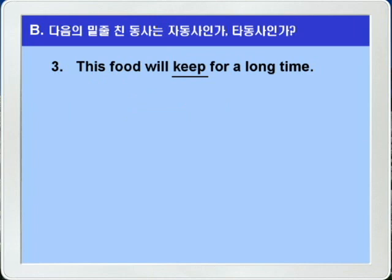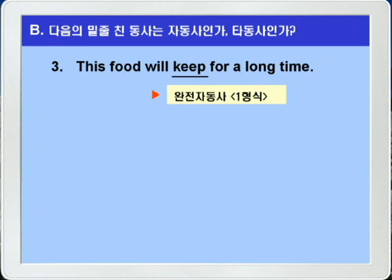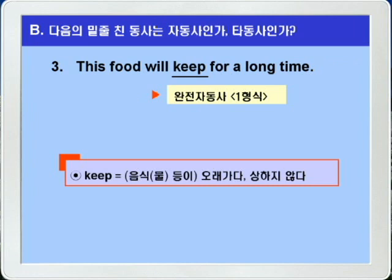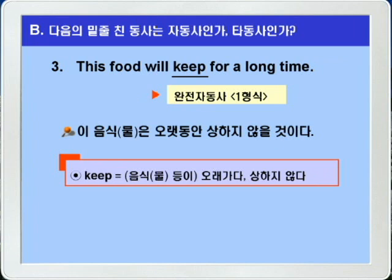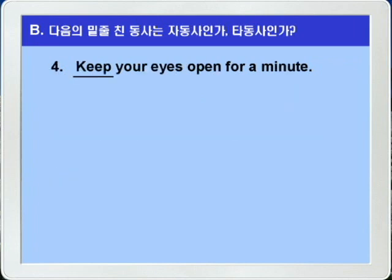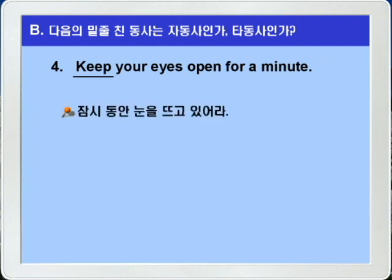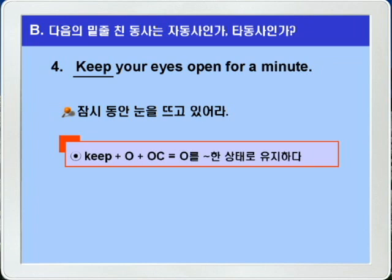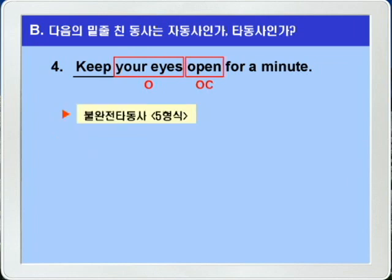3번, This food will keep for a long time. Keep 다음에 보어나 목적어가 없으니까 완전 자동사로 1형식 문장입니다. 여기 keep은 음식물 따위가 오래가다, 상하지 않다는 뜻입니다. 이 음식물은 오랫동안 상하지 않을 것이다. 4번, Keep your eyes open for a minute. 잠시 동안 눈을 뜨고 있어라. Keep은 목적어 your eyes와 목적보어 open을 가지는 불완전 타동사로 5형식 문장이 되겠습니다.